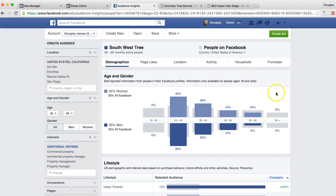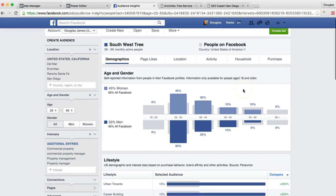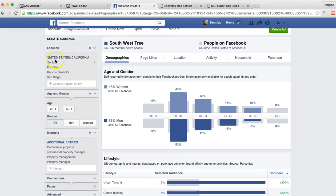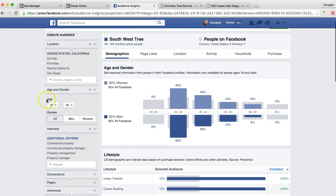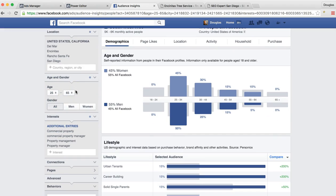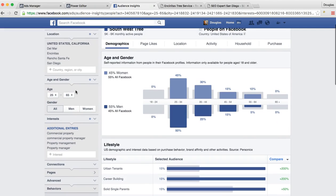So for tree service, we targeted specifically in the Del Mar Encinitas Rancho Santa Fe San Diego area. We target specifically these areas and the age group of 25 to 65, men and women.